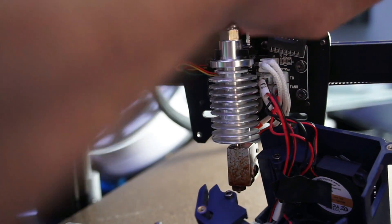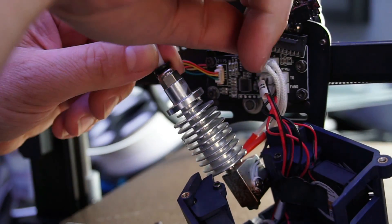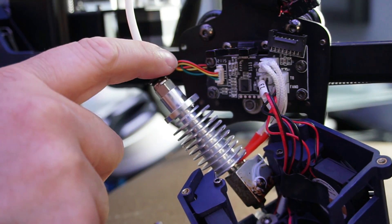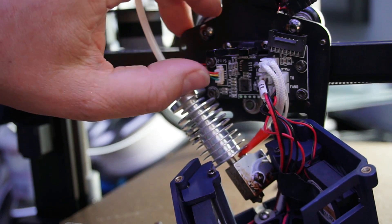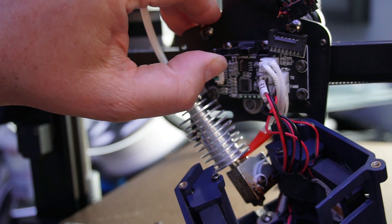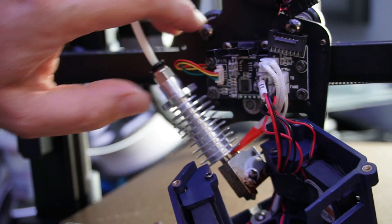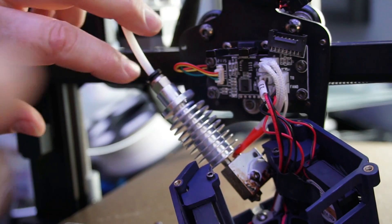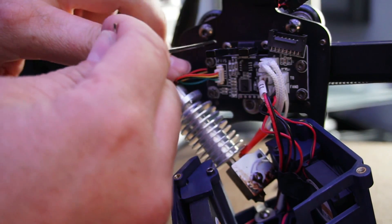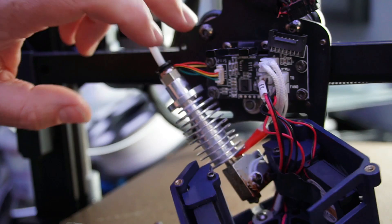They're exactly the same screws on each one so it should be relatively easy to undo these. Obviously when the z-axis drives downwards this should lift very slightly and that's what gives you that pivot point.